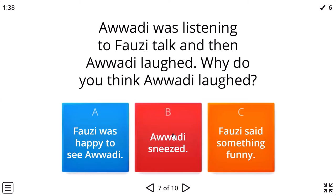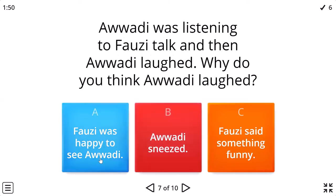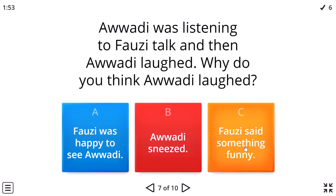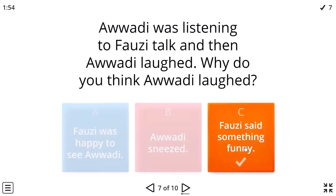Awadi was listening to Fawzi talk and then Awadi laughed. Why did you think Awadi laughed? Because Fawzi told a joke. Said something funny.